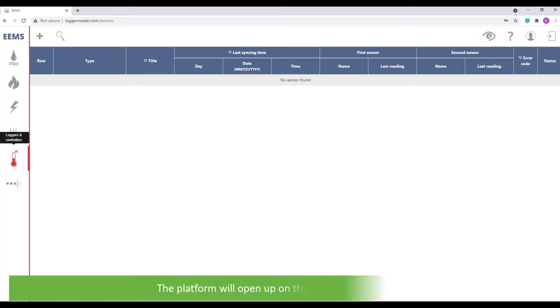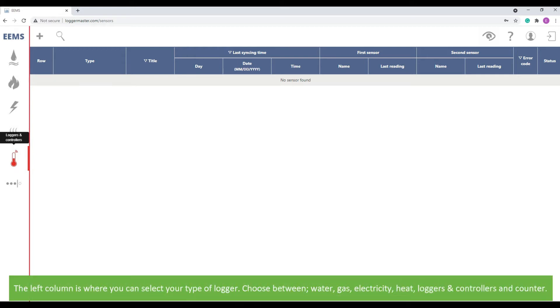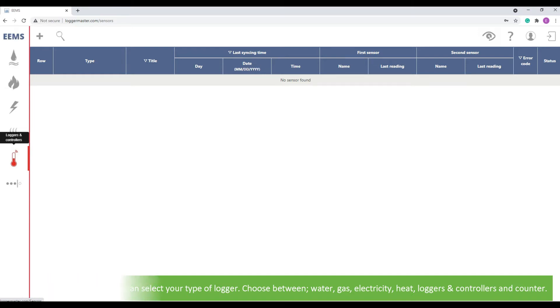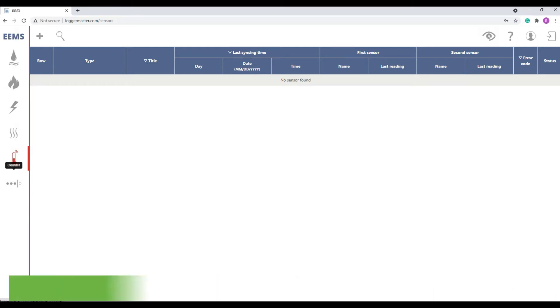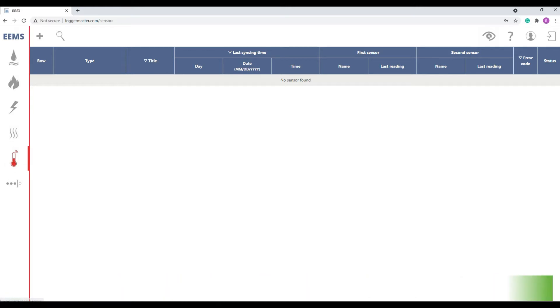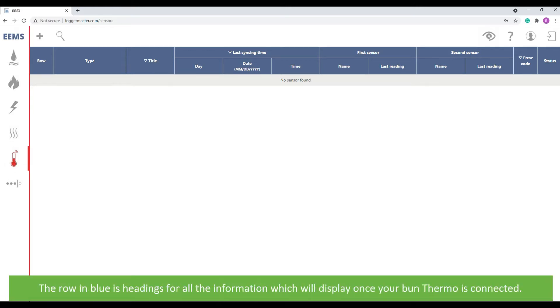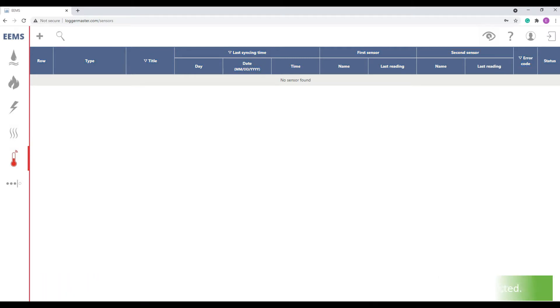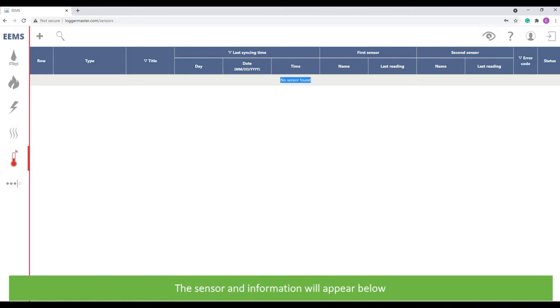The platform will open up on the sensor viewing page. The left column is where you can select your type of logger. Choose between water, gas, electricity, heat, loggers and controllers, and counter. Select loggers and controllers. The blue row is headings for all the information which will display once your Bun Thermo is connected. The sensor and information will appear below.